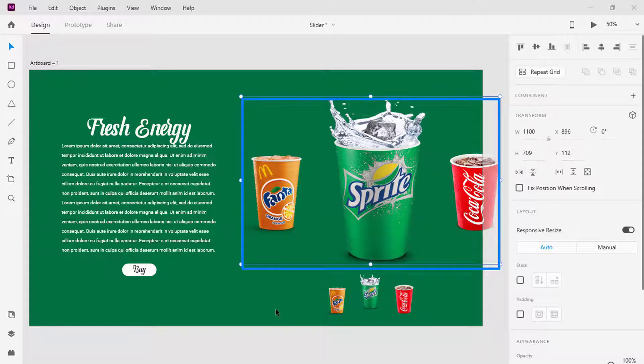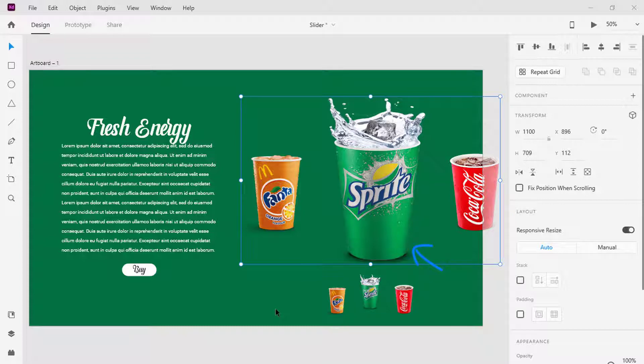So here you can see that the middle cup is bigger than the rest, which means it's active. And on the bottom I have thumbnails of the above cups where the active thumbnail is moved a little bit up.